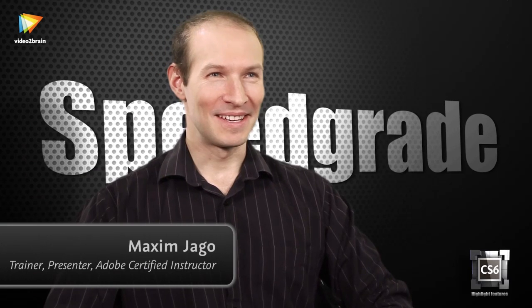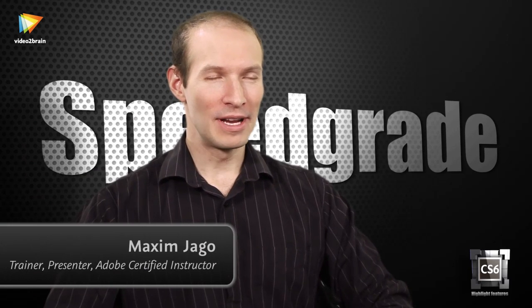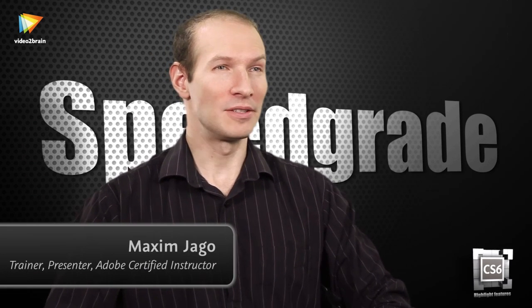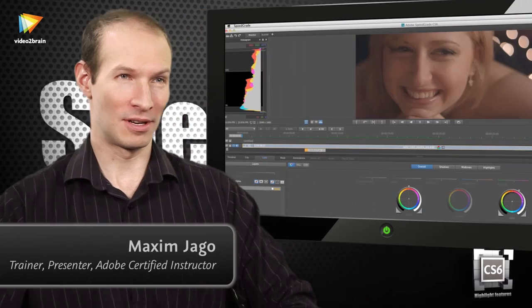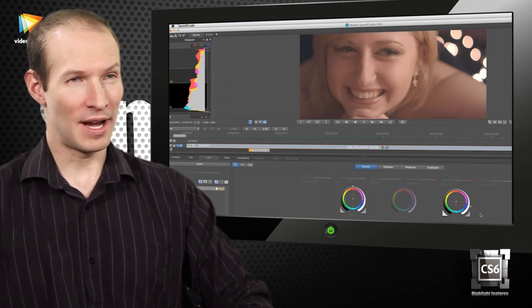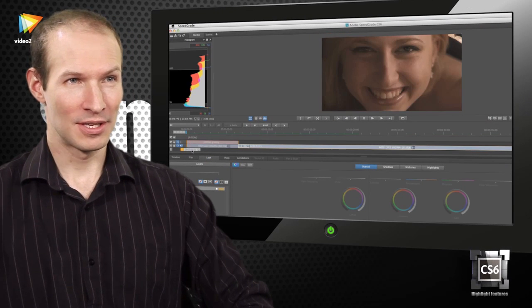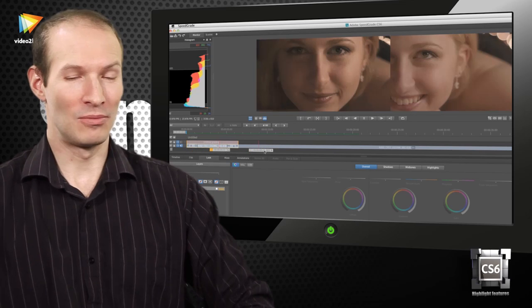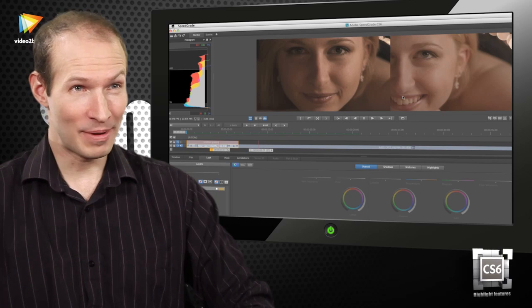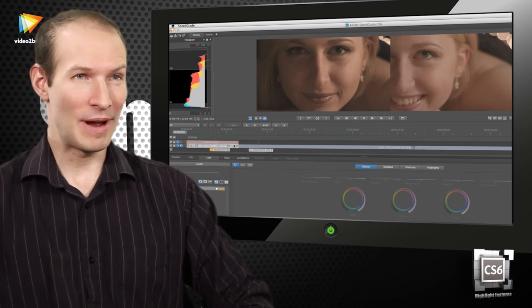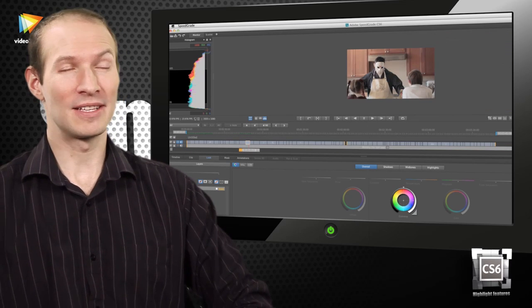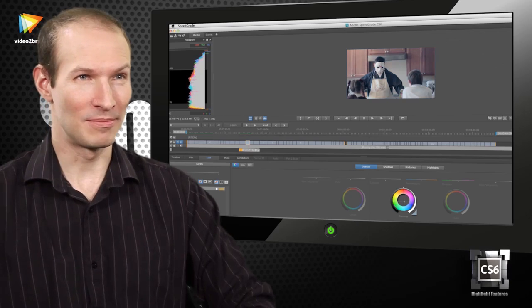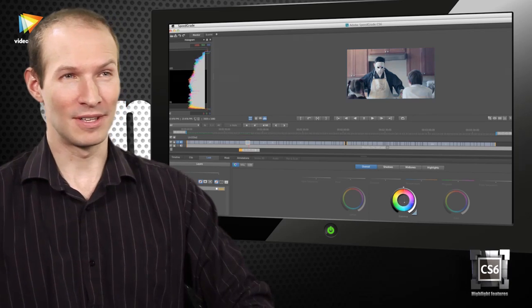SpeedGrade is a really powerful, it's a high-end finishing grading tool for color correction on your clips. It supports high-end formats. You can work with DPX in it. You can work with stereoscopic in it. It's a very powerful application and it's included as part of Production Premium and the Master Collection. You've now got three options for grading. You can use SpeedGrade, you could use After Effects, or even you could use the newly revamped three-way color corrector inside of Premiere Pro.